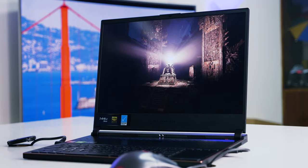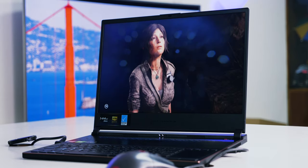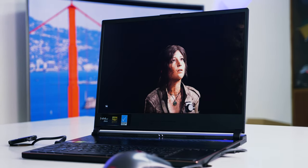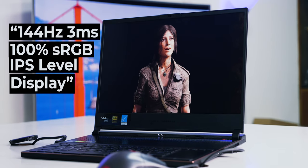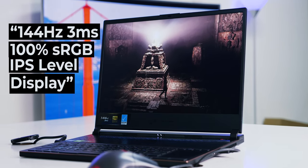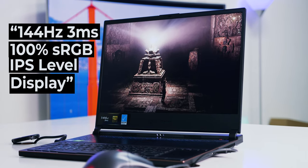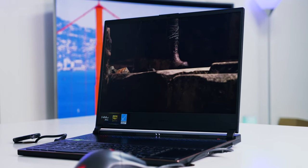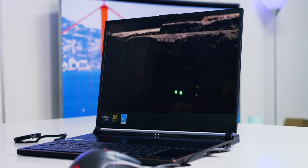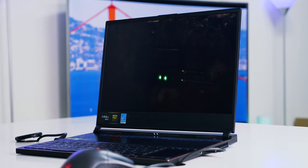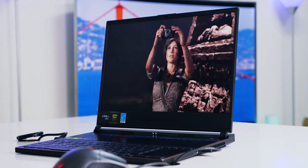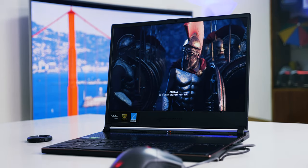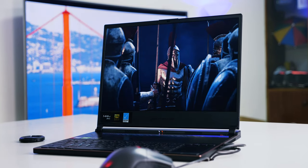And here comes the part what I like the most about in this model, the display. This has 15.6-inch, 144Hz, 3ms response time, 100% sRGB IPS level display. It's not exactly IPS, but the color reproduction is truly amazing. It even has Pantone validation for color accuracy. I was in awe looking at the display. Asus has really nailed what can be done with a gaming laptop display.